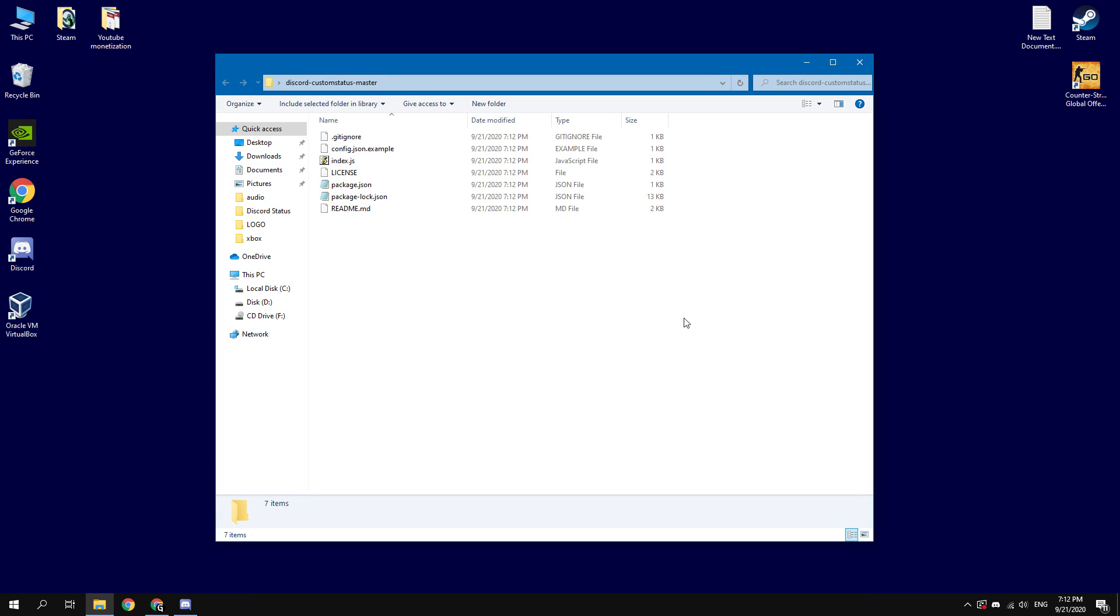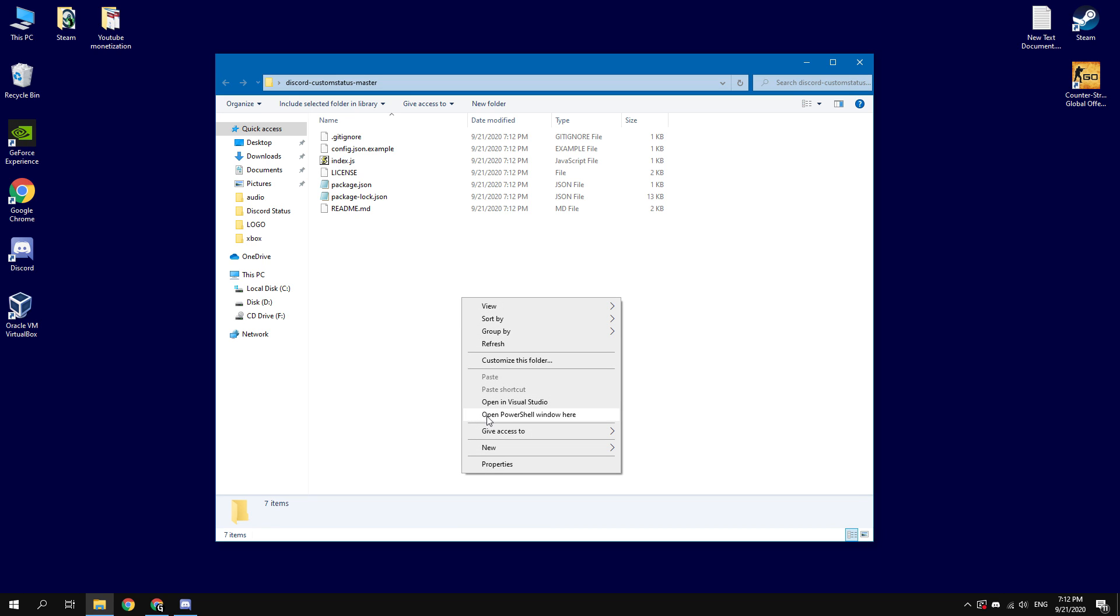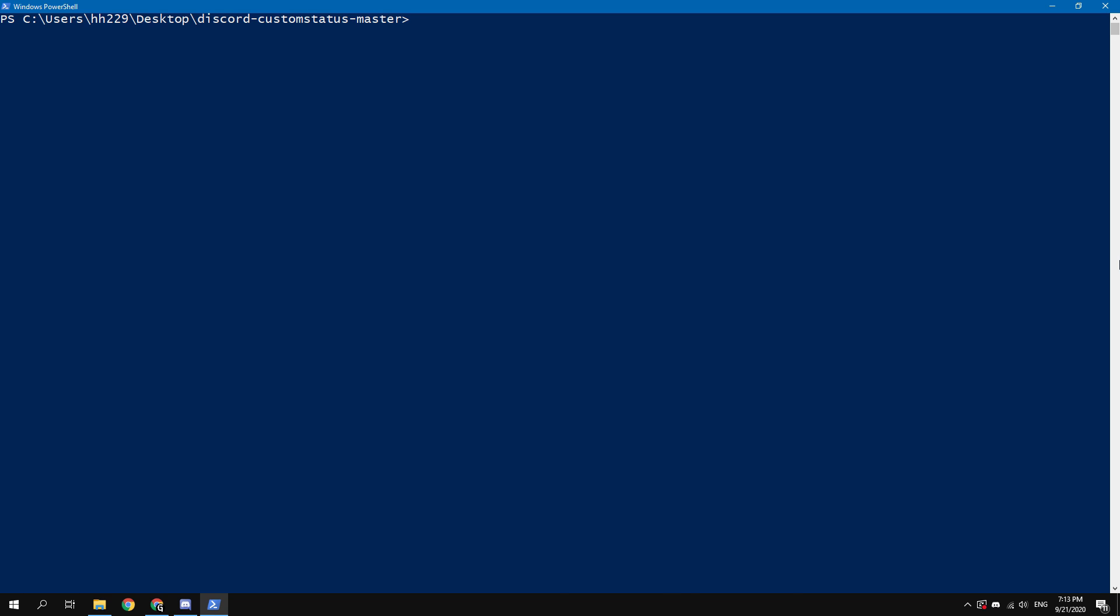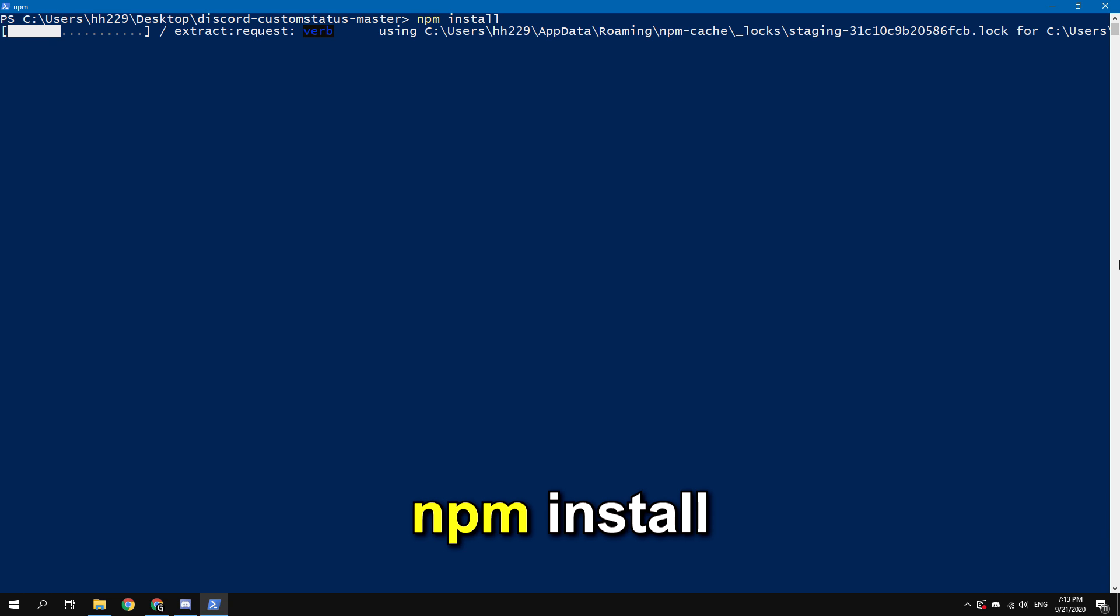In this directory, you need to open Command Prompt or PowerShell. I will use PowerShell. Press Shift key and right mouse button. In the context menu, choose Open PowerShell window here. To install the script, type here npm i or npm install.